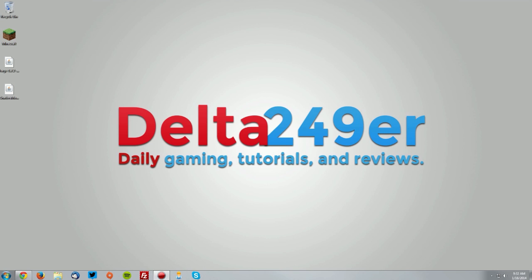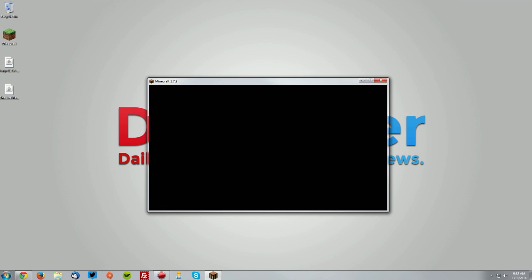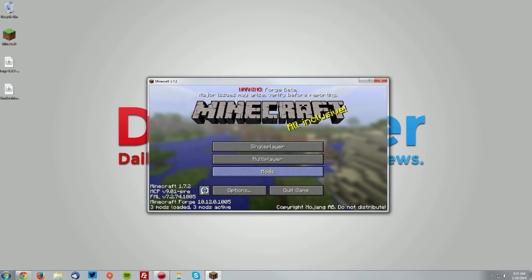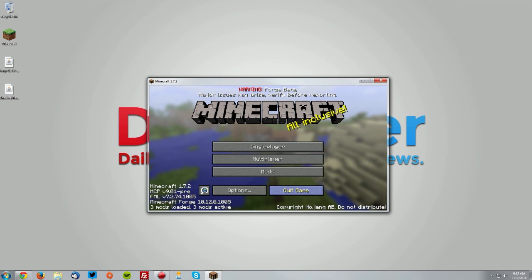Once you get to the menu, you should see a few different things, such as it says Minecraft Forge in the bottom left, and also there is a new mods tab. That's how you know that Forge is installed. Click quit game.